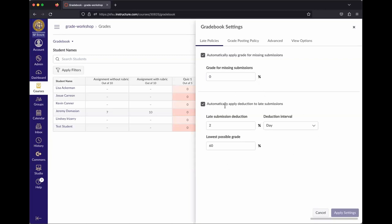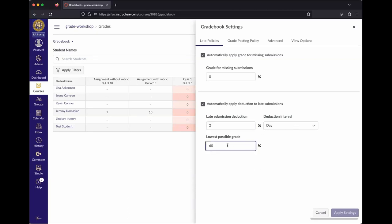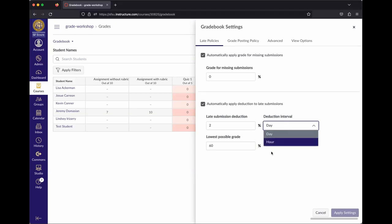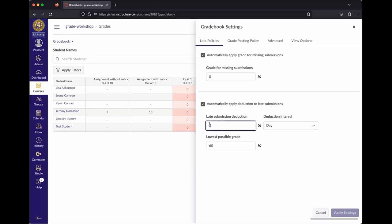There's also a secondary section where you can automatically apply a deduction of a certain percent per time period that something is late. For example, two percent per day late with a maximum floor of 60 percent. This can go by day or by hour — by hour is very aggressive, so day is recommended.